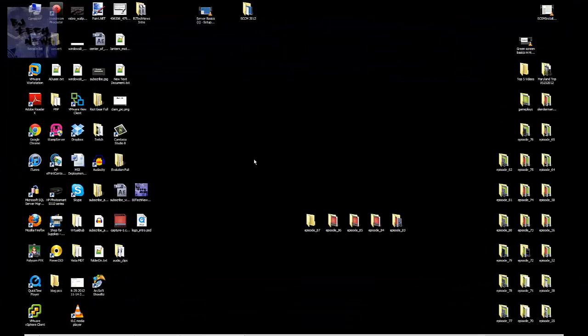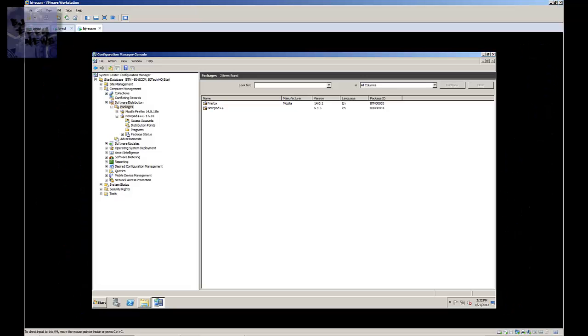Hey guys, welcome back to BJ Tech News episode 87. So again, this is a continuation of my 2007 SCCM series and I'm actually doing part 11.